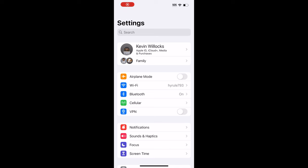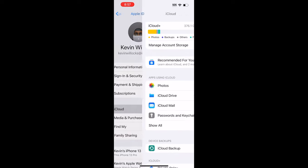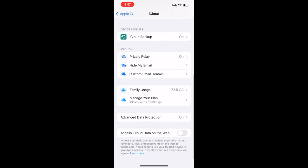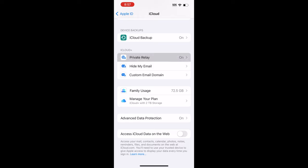You want to open Settings, tap on your name at the very top, and then tap on iCloud. If you scroll up, you will see iCloud Plus. And under iCloud Plus, there are a couple of different items here, and you want to tap on Private Relay.